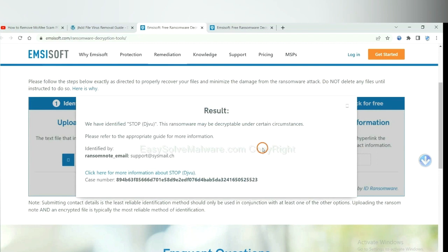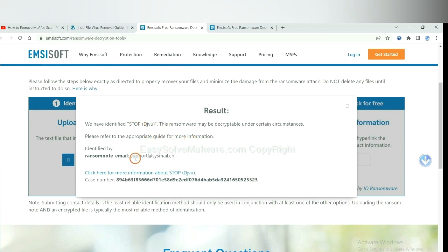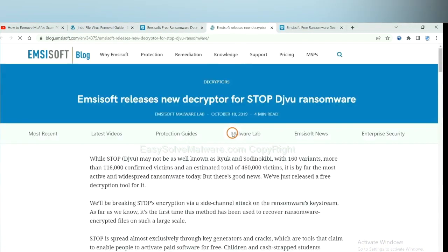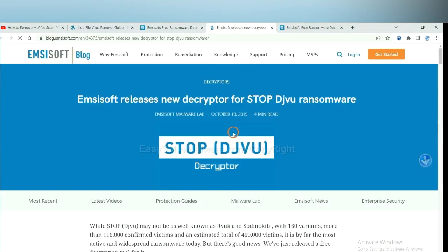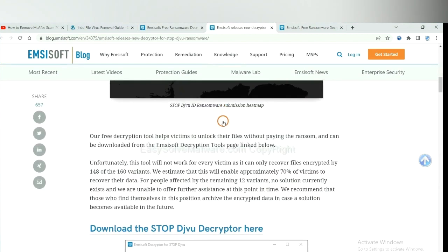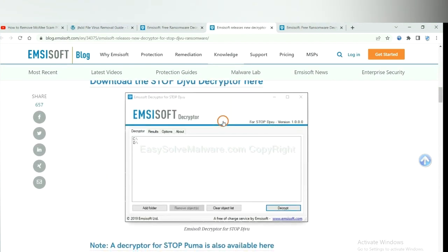Okay, now the Emsisoft has identified the ransomware is Stop DJVU ransomware. Now click here. See more information about it. And scroll down.